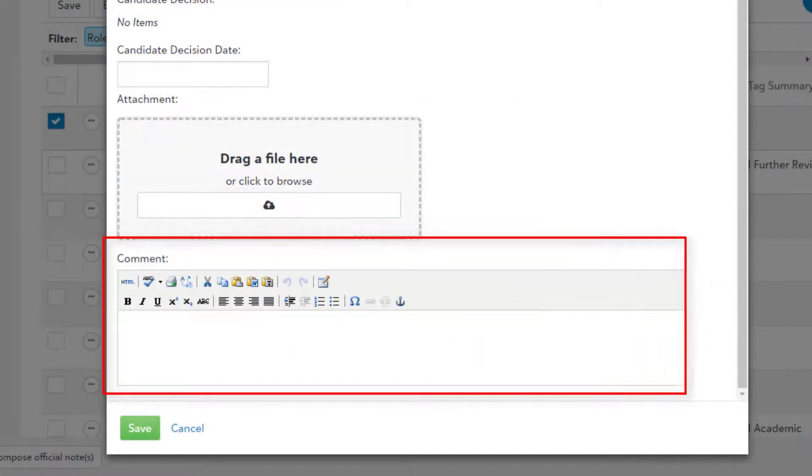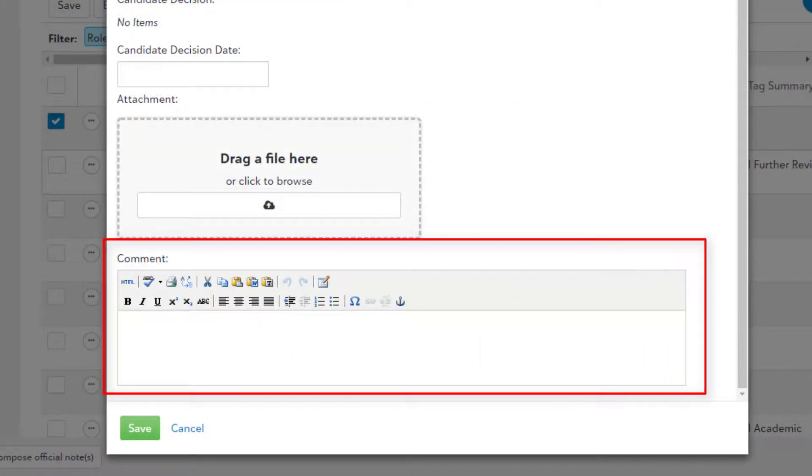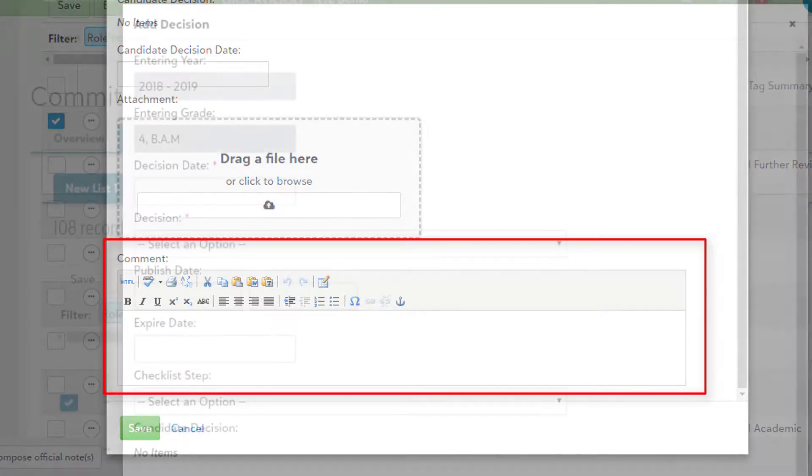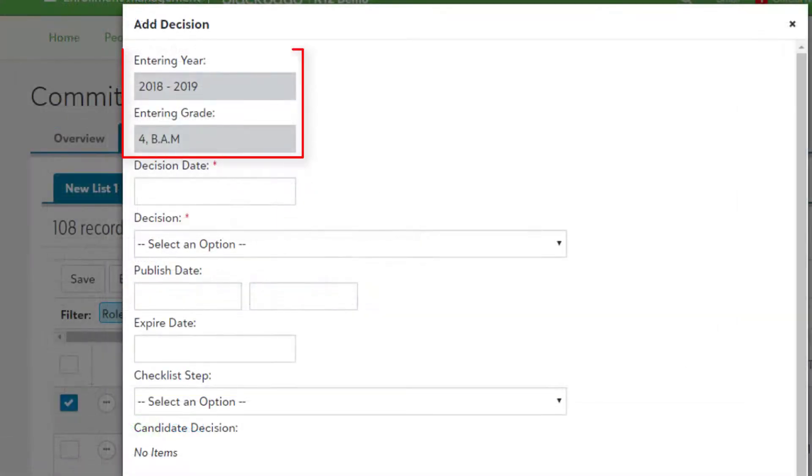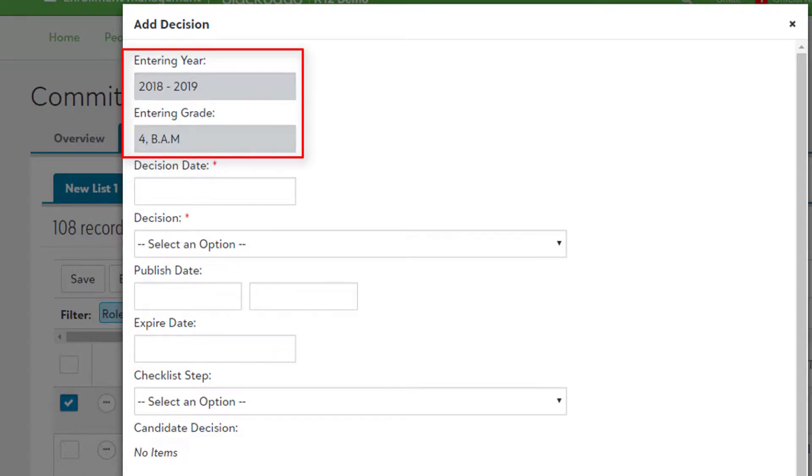Comment: This is a text field for adding additional information that isn't covered by the other fields. Entering Year and Grade: These fields can't be modified and automatically get filled in based on the candidate profile information.